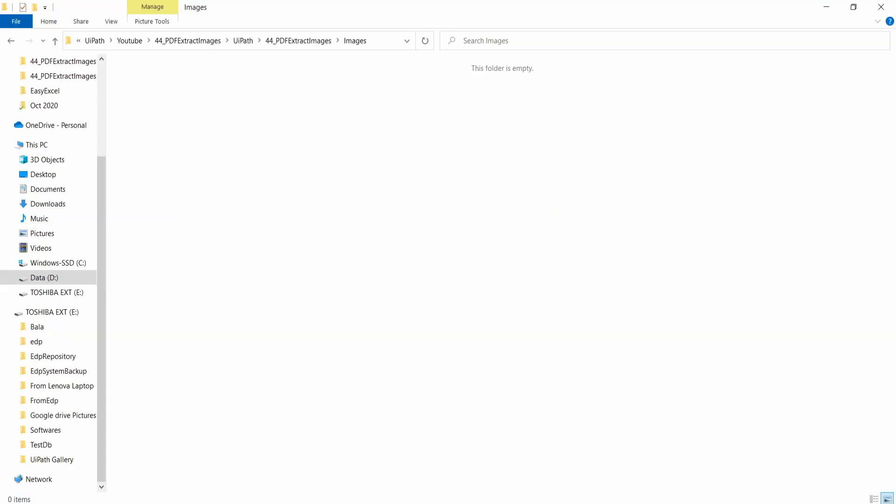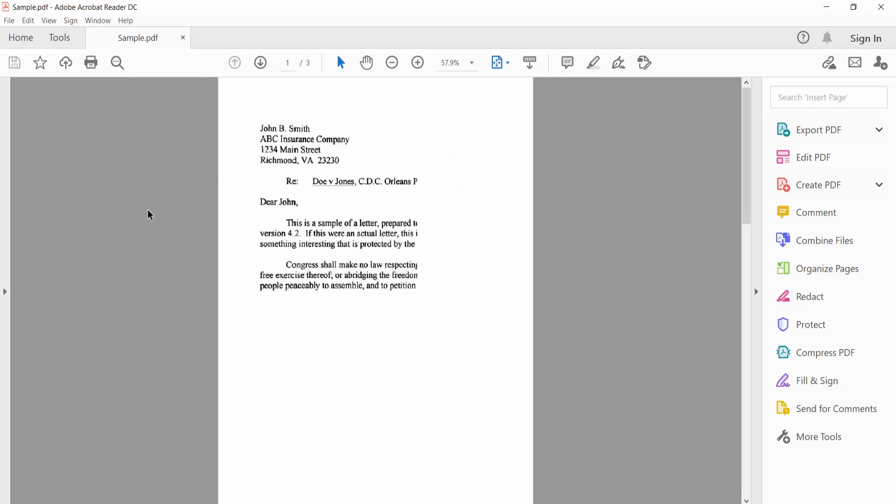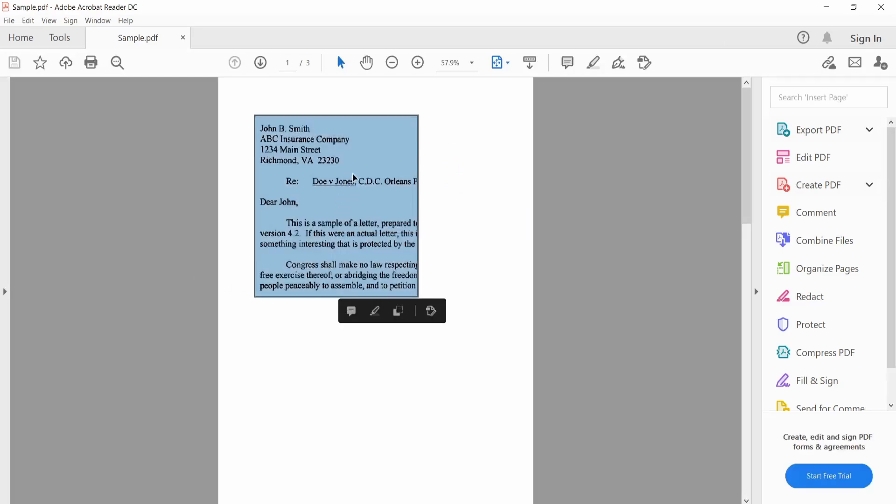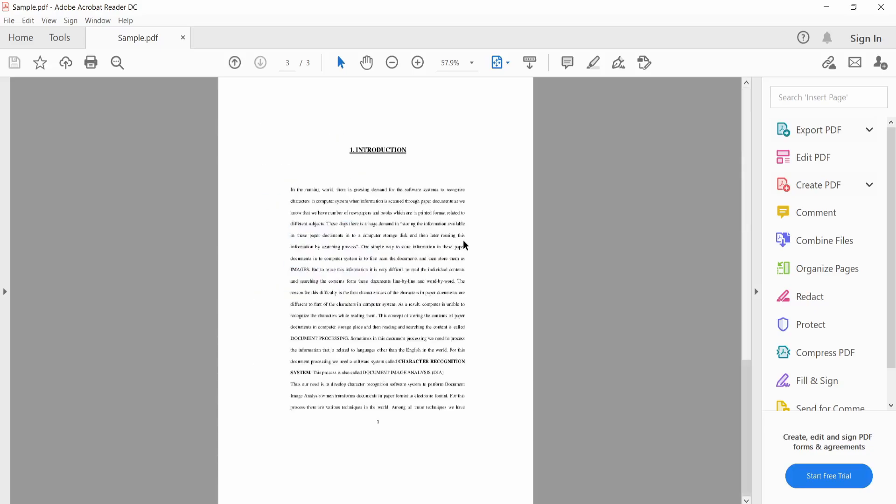And I will show you the sample PDF, what it has the scanned images. See, it is a scanned image. When you double click and do a right click, you can see it is an image.